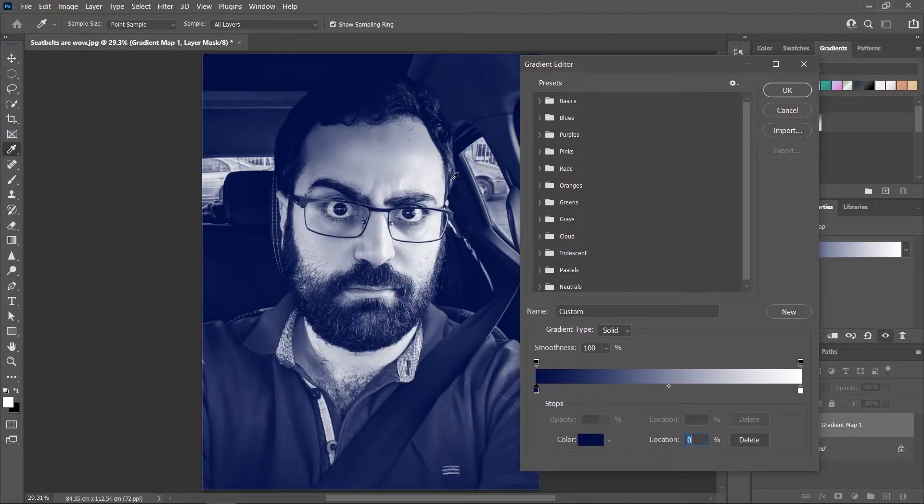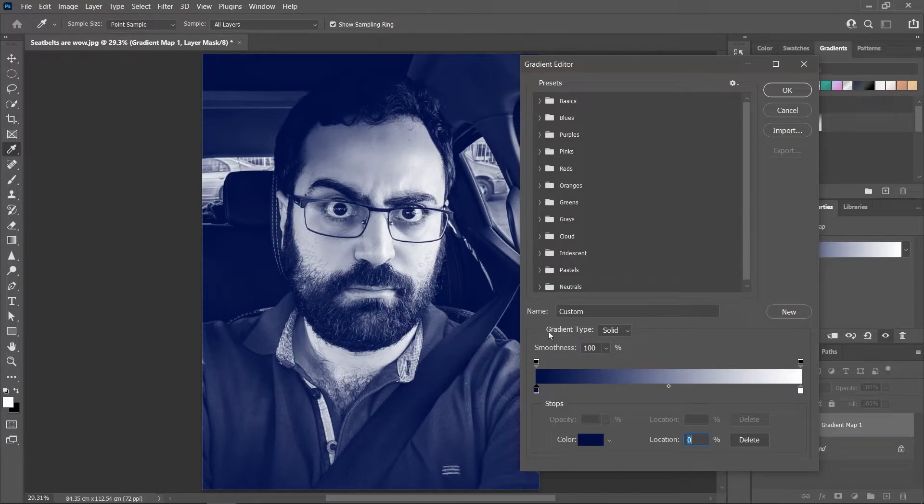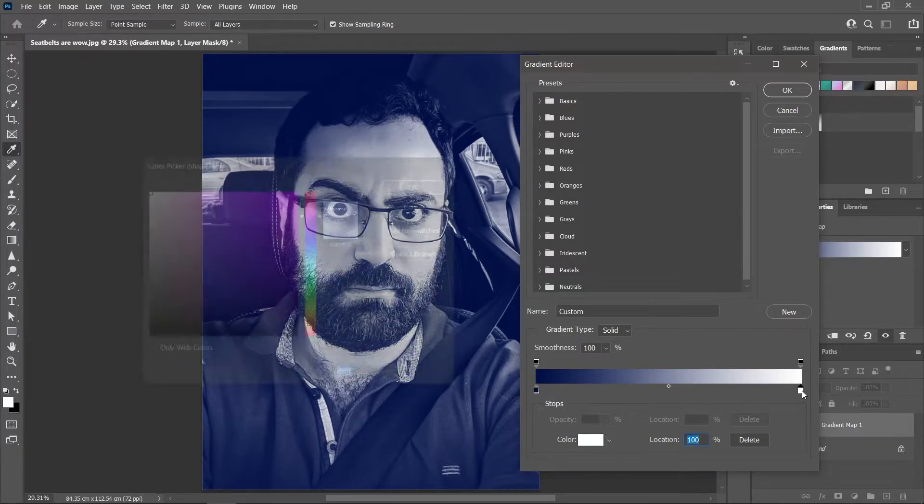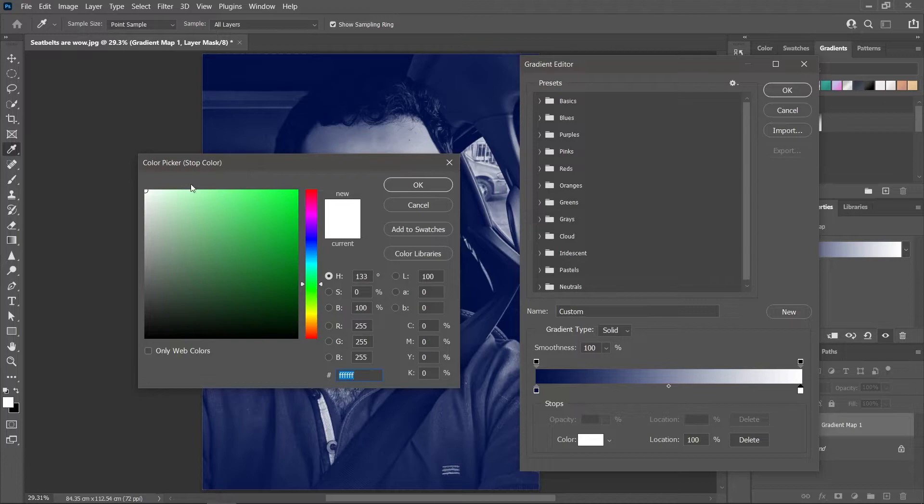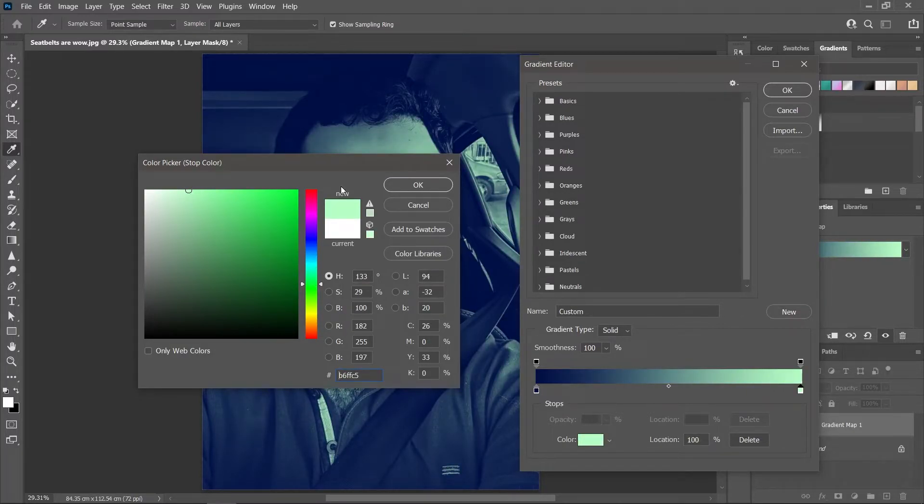Great! Let's change the color of the highlights. Double-click on the white color stop, and I'm going to choose a light green color. Make sure you don't use a dark color for the highlights though, unless you want your image to look creepy.